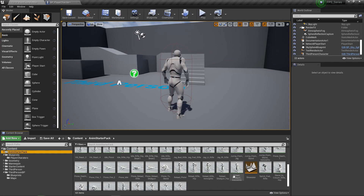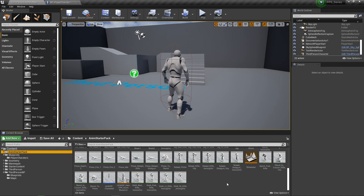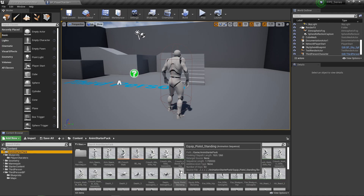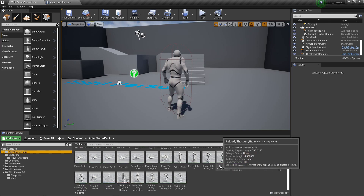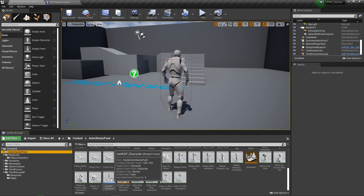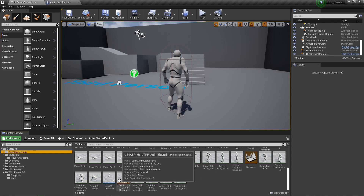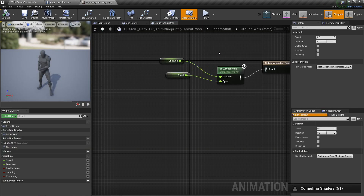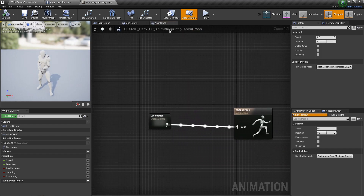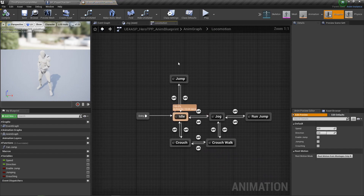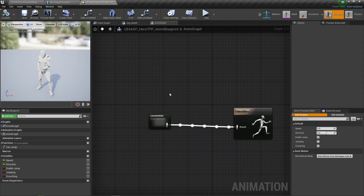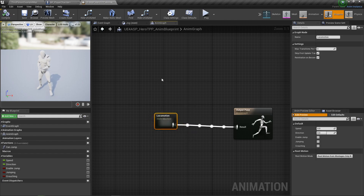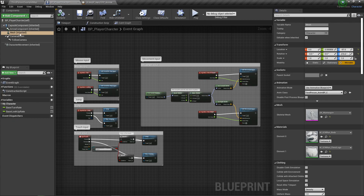It looks like they may have added a shotgun as well. There's jumping, some running, proning, reloading, iron sights — a various set of movements. They do come with a character able to display those animations and also an animation blueprint. This animation blueprint is more complicated than we need, but it's a good point of reference if you want to go back and look at something.